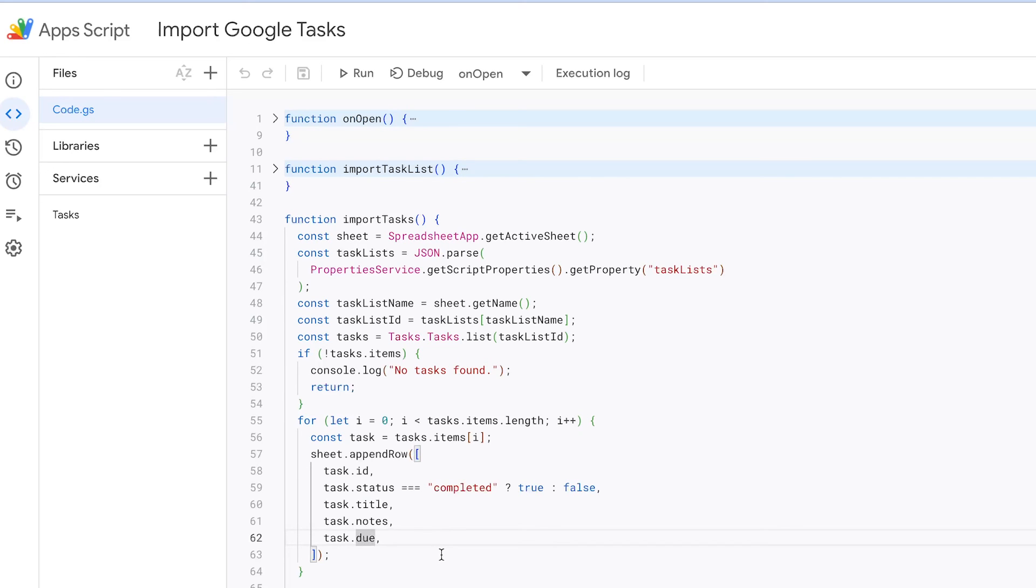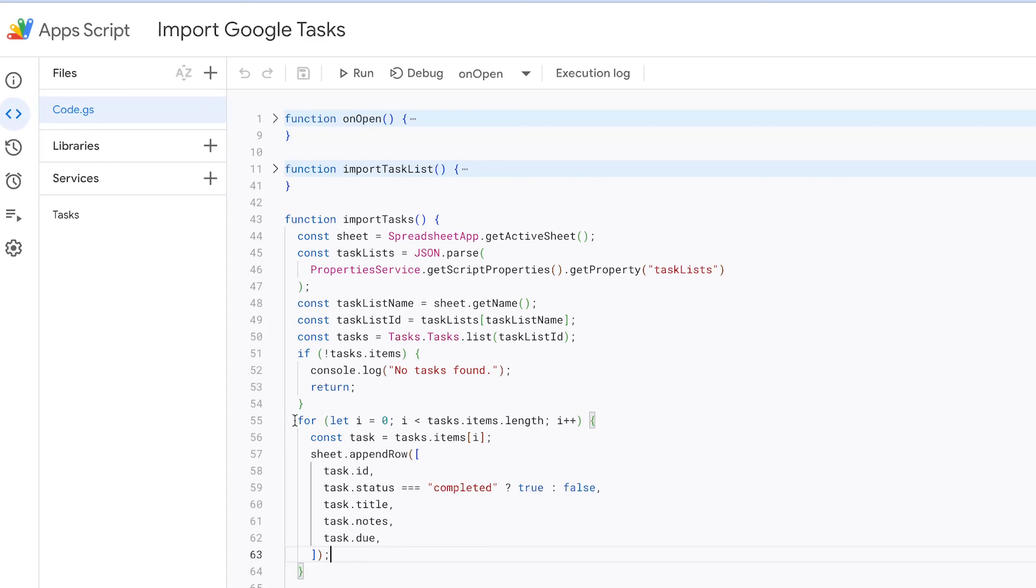In summary, the import tasks function identifies the active sheet, retrieves task list data, fetches the tasks for a specific list, and adds these task details to the sheet. It also takes care of checkbox formatting for task completion status, enhancing the user experience when working with imported task data in Google Sheets.